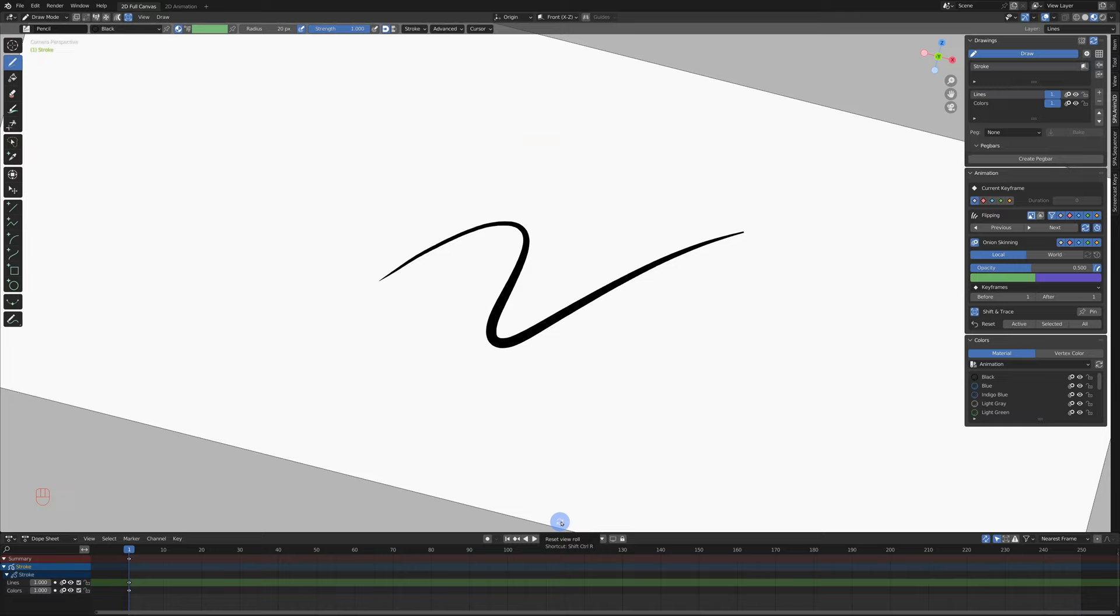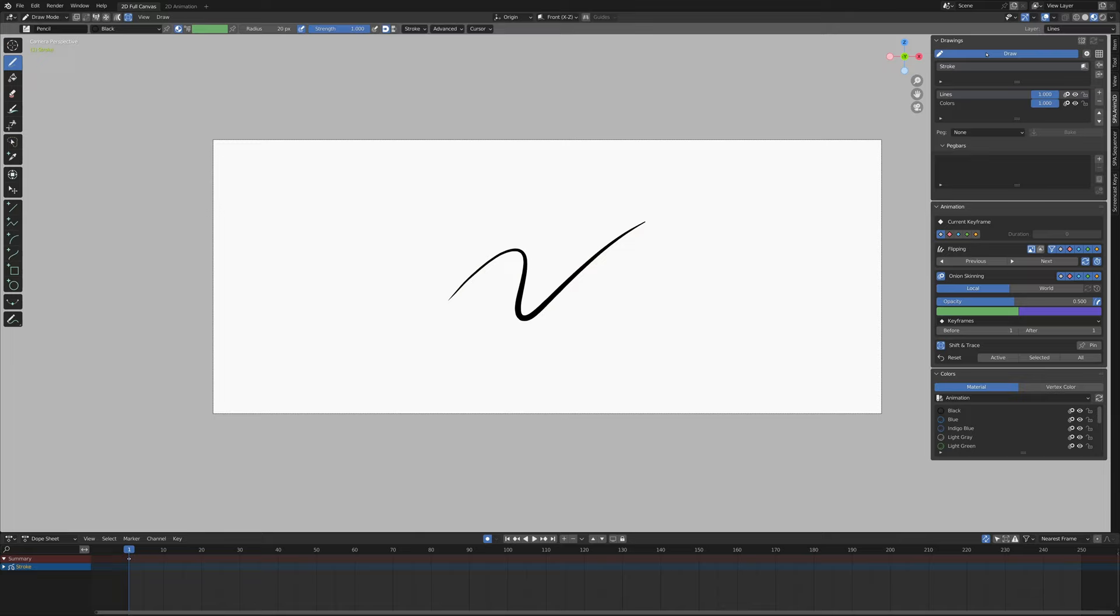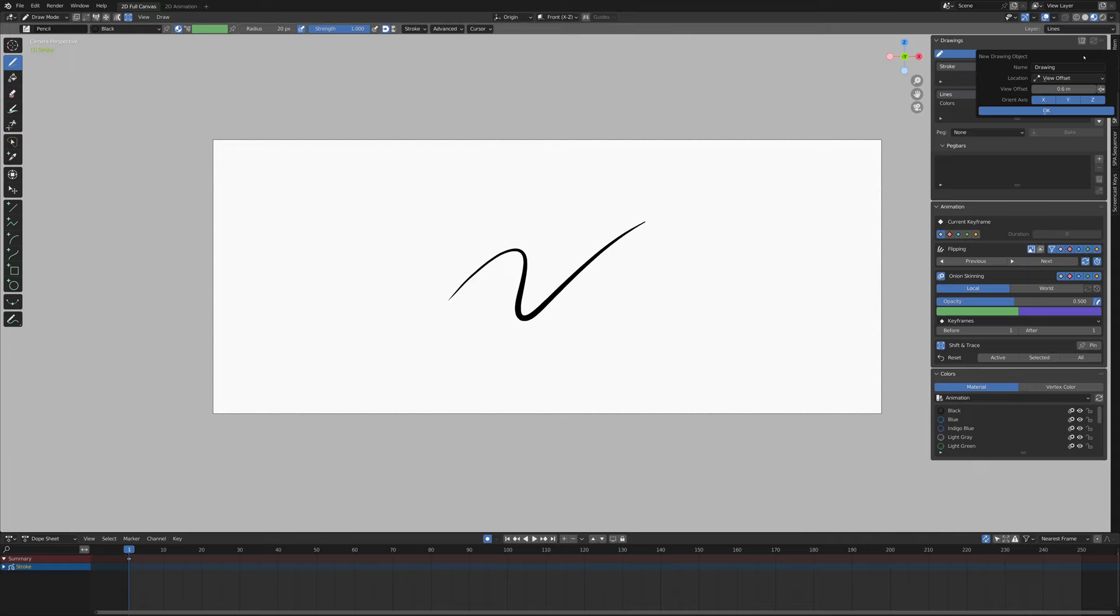This button will just hop us into draw mode. As long as we have a grease pencil object selected, we can go into draw mode and start drawing. We have a plus button here. This will add a new drawing for us. I can give it a name and we can pick how far it will be from the camera in 3D space or we can have it be placed at the 3D cursor. This allows us to orient our drawings in 3D space.